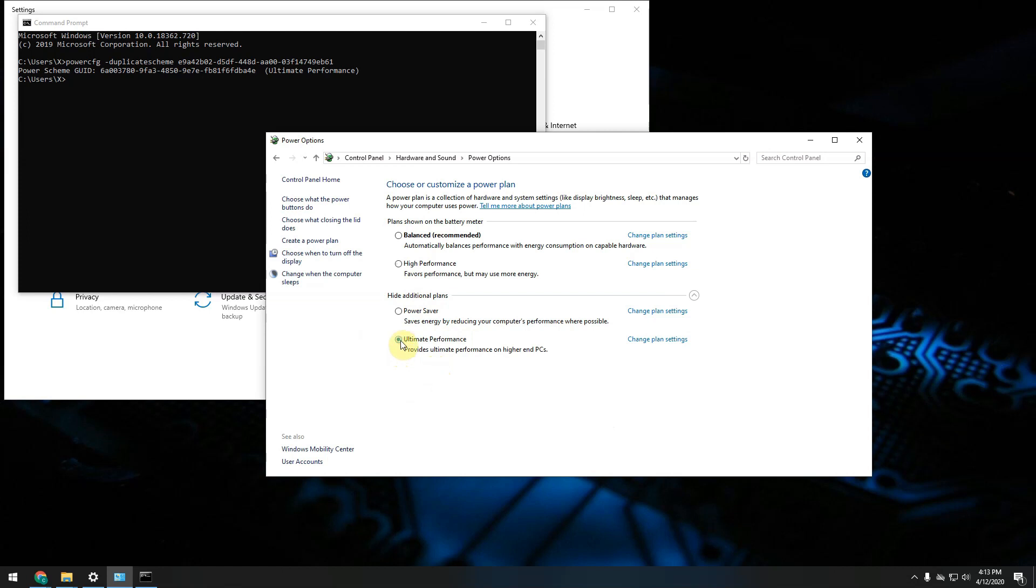Just go ahead select it and that's it. You have Ultimate Performance plan activated on your computer.